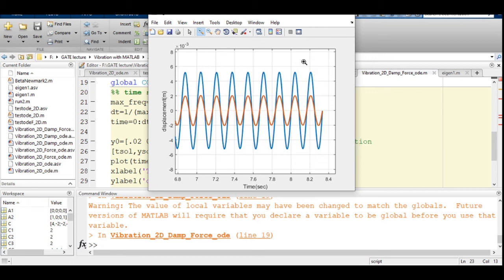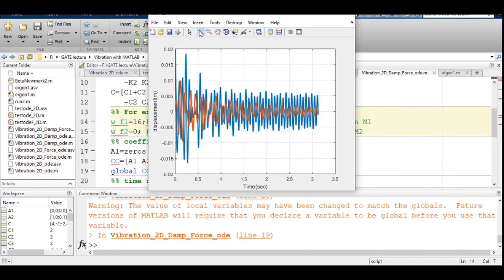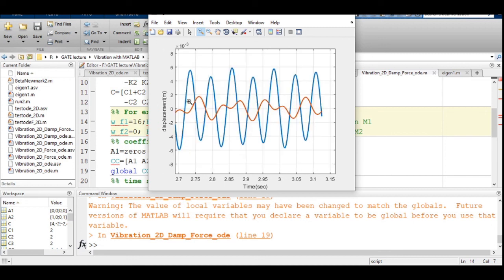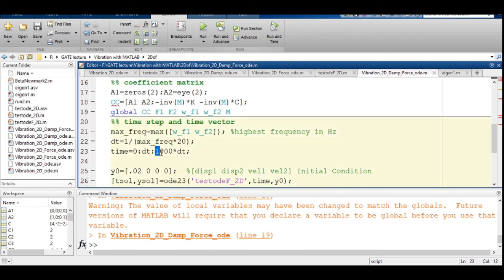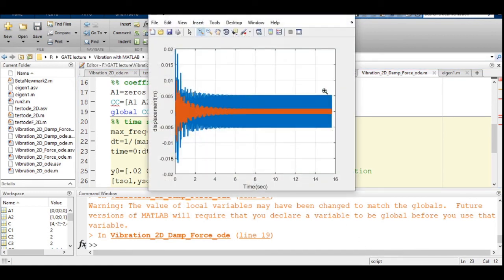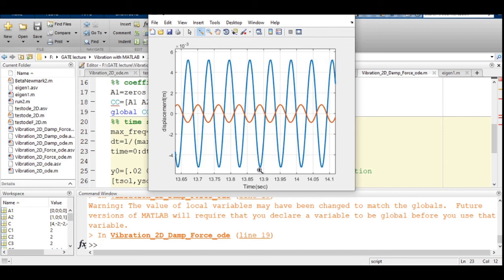The applied frequency of 6 Hz is close to the first natural frequency, so both masses are in phase. Changing the excitation frequency to 16 Hz, we expect the masses to move in opposite phase. Running the code confirms this: the masses are now out of phase. However, the natural transient part is still present. Running for 5000 time steps shows the steady-state clearly — one mass has positive displacement while the other has negative, confirming out-of-phase motion.